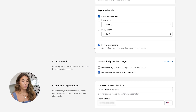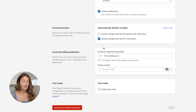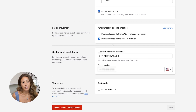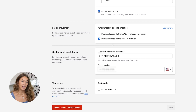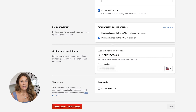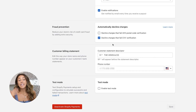You want to enable notifications if you want to get notified every time you get a payout. For fraud prevention, I'm set to automatically decline charges that fail CVV verification. If it fails, they'll have to try again — just to keep my orders as low risk as possible.